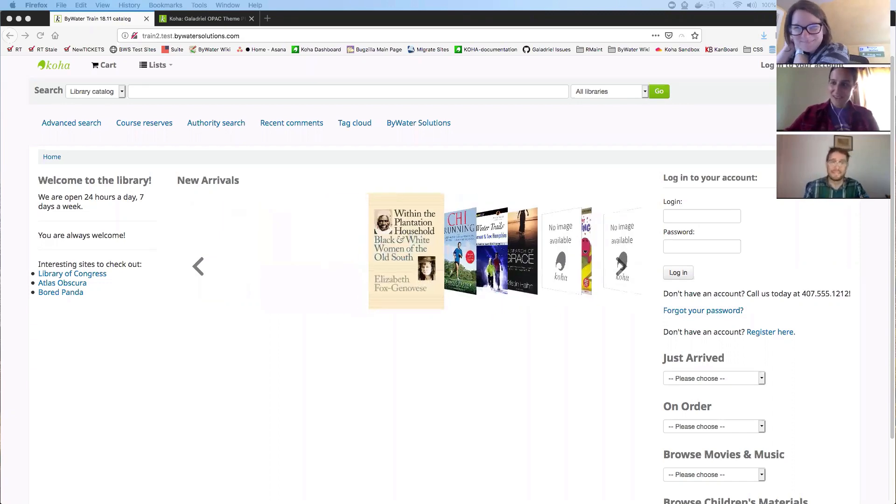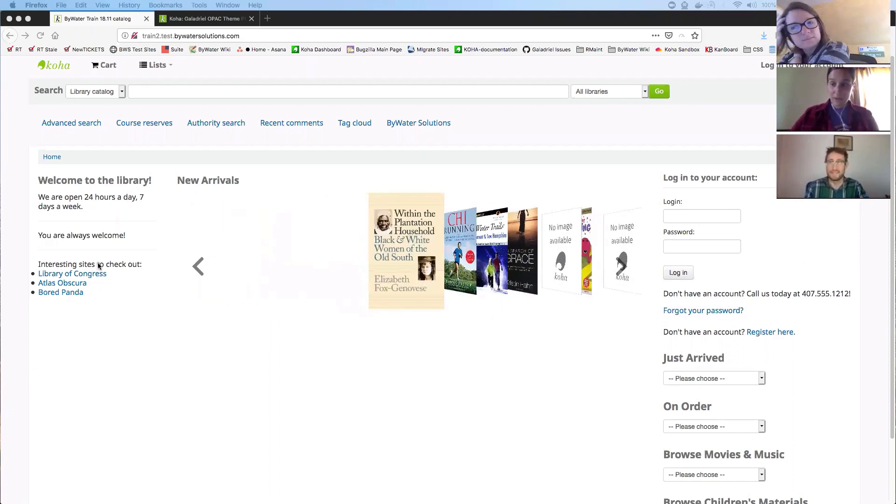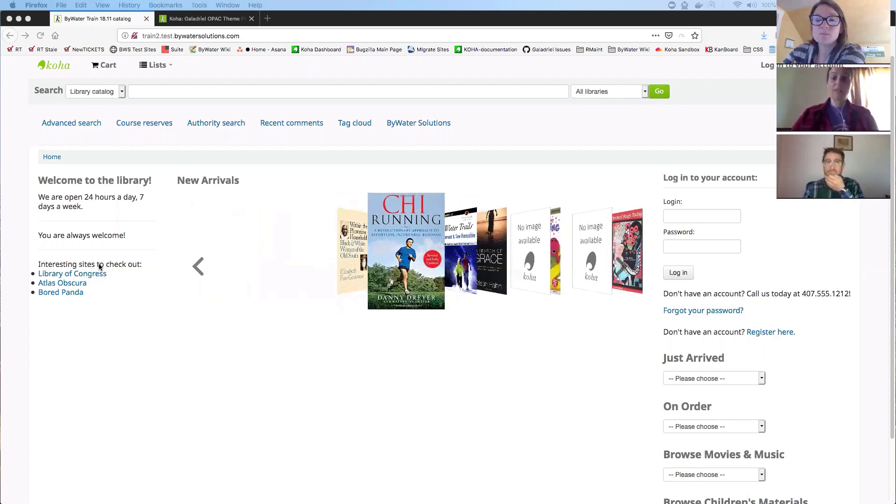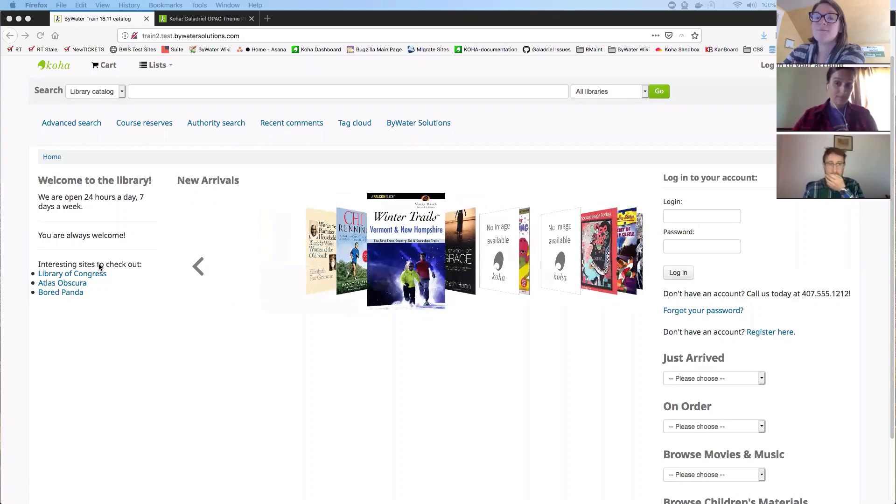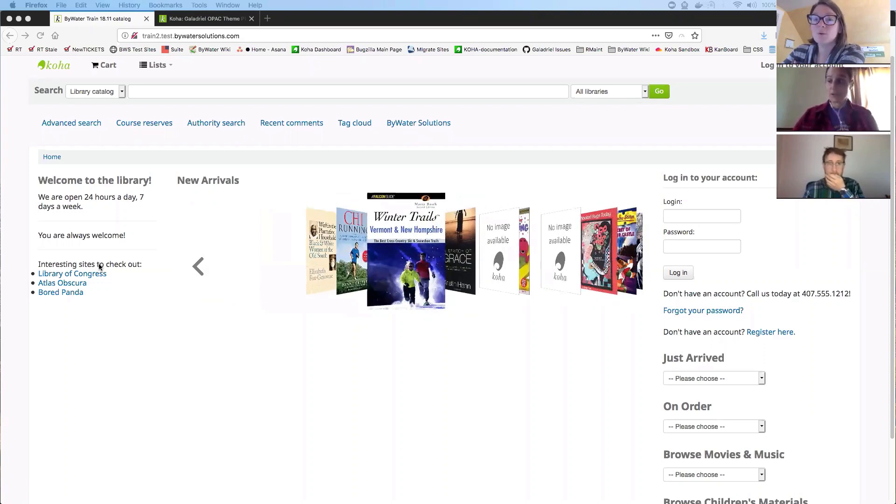And for those of you who may not know what the Galadriel plug-in is, it is a plug-in that allows you to customize the OPAC very easily. And Lucas will show you all the nifty little features that it has today.